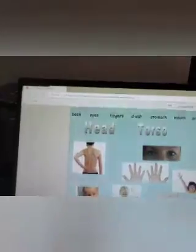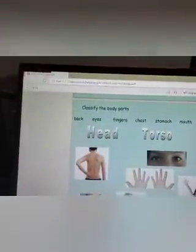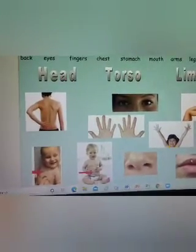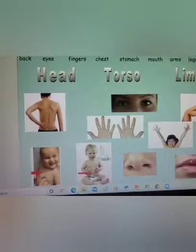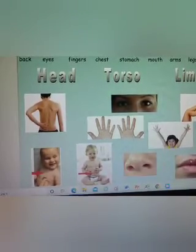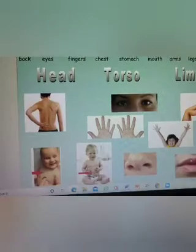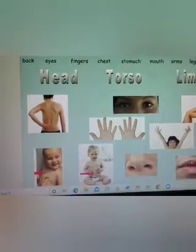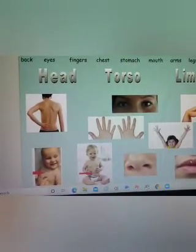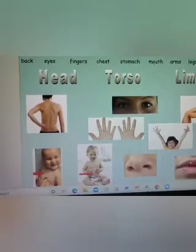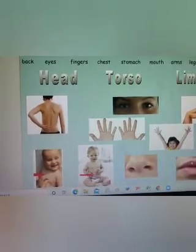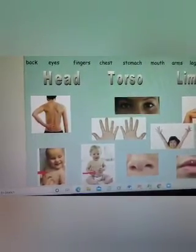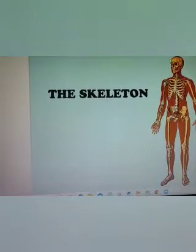Look at the different parts shown here — your back, eyes, fingers, chest, stomach, mouth, arms, legs, and nose. You can see all these parts labeled. Now we move to the next slide about the skeleton.